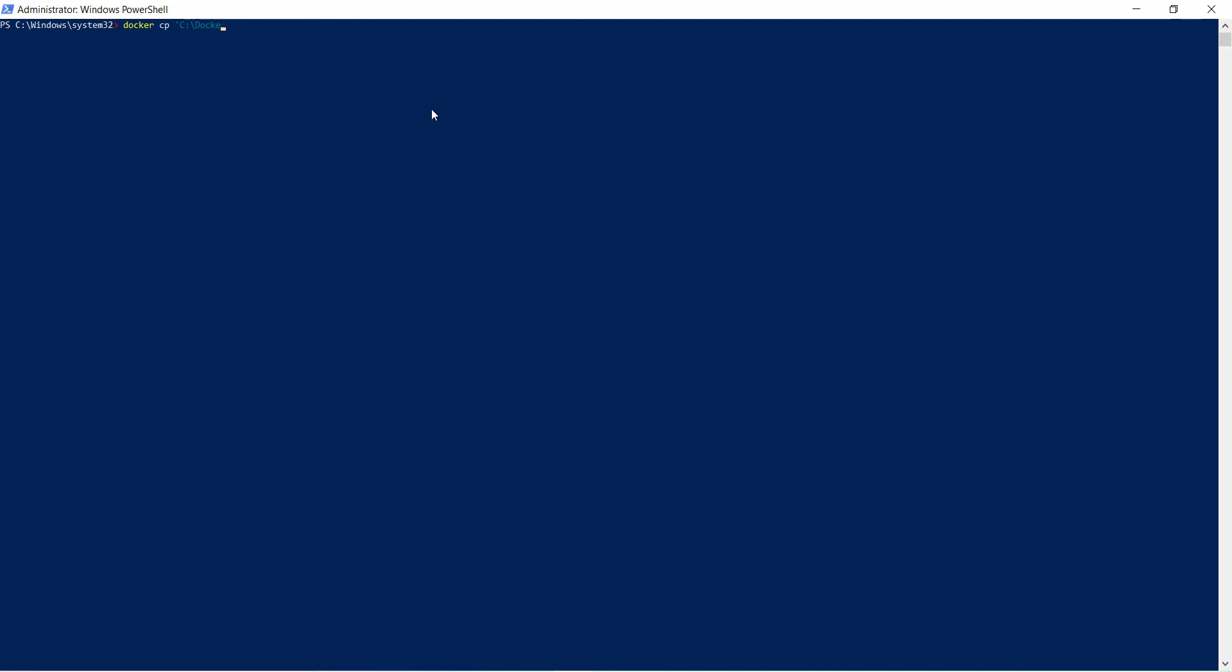You can get the container name using docker ps. So my container name is sqltest. Let's do it.